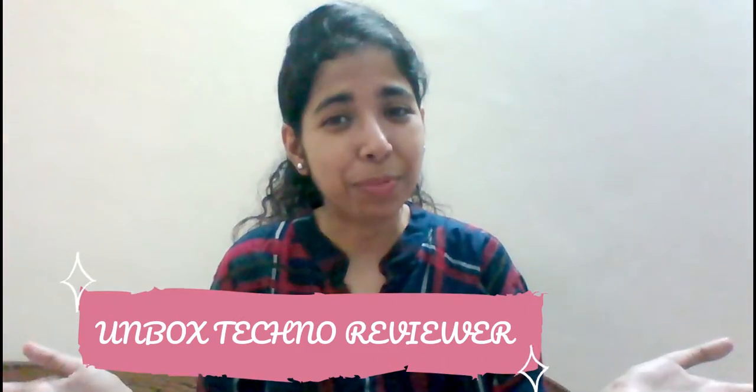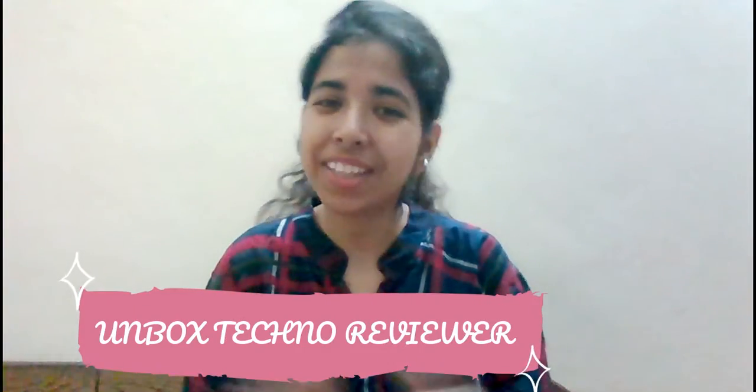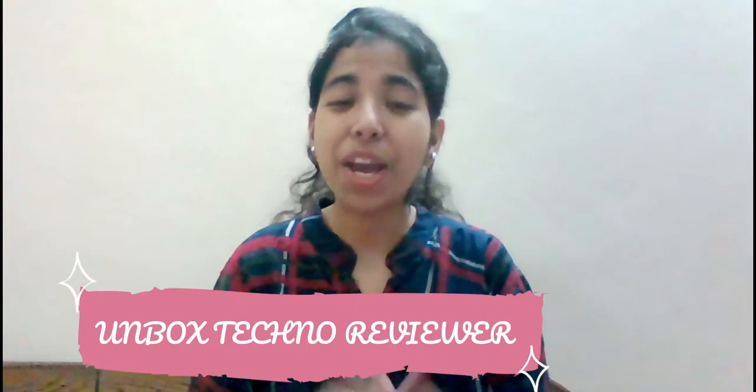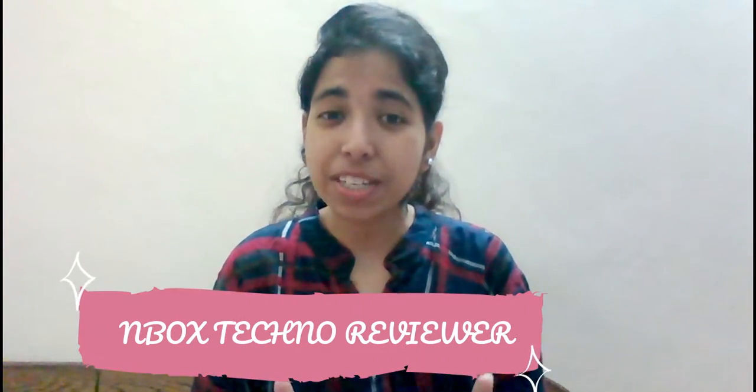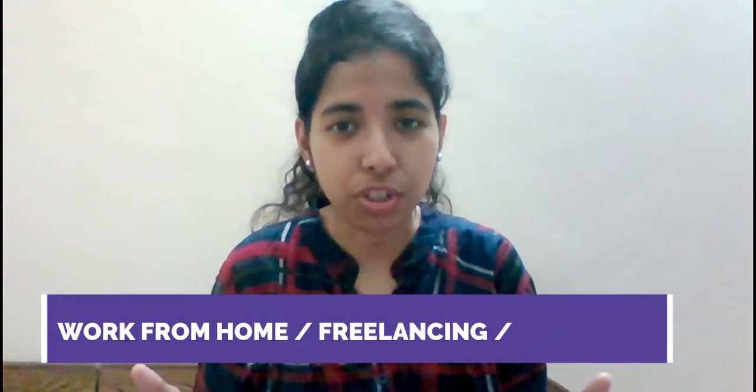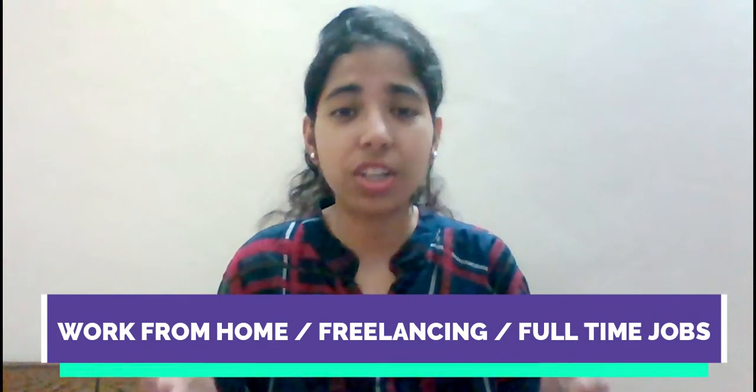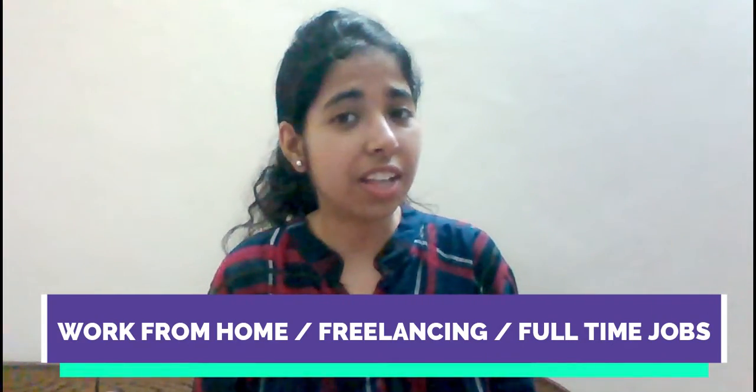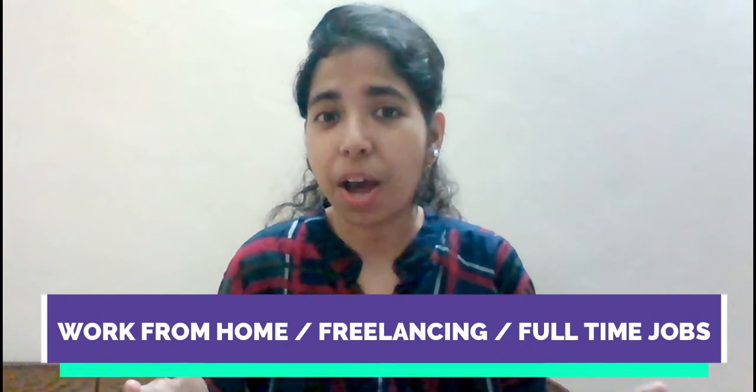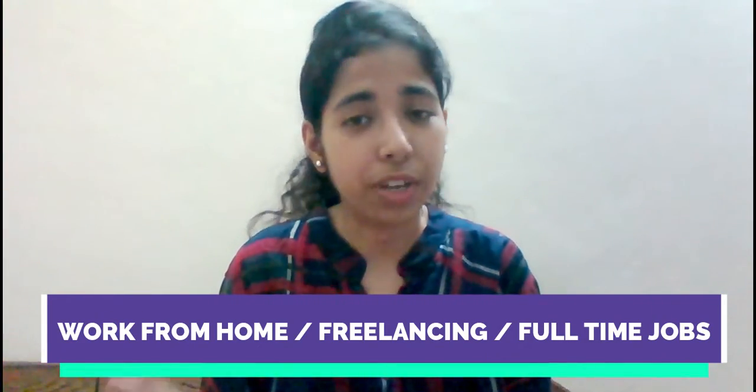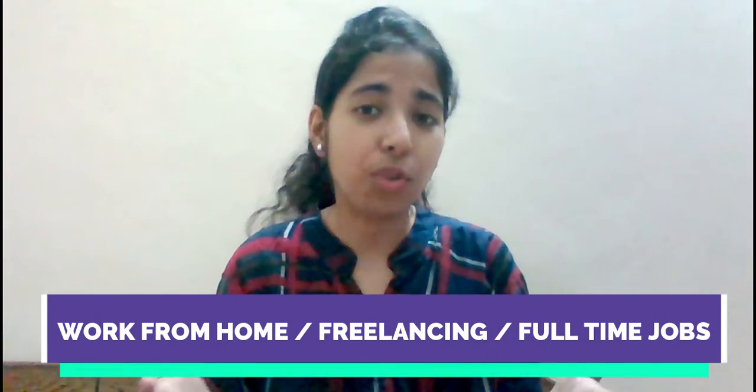Hello guys, welcome back to Unboxed Techno Reviewer and thank you for watching. In this video, I will bring you a genuine website where girls and women have a lot of job opportunities, work from home, freelancer, or normal full-time jobs available.